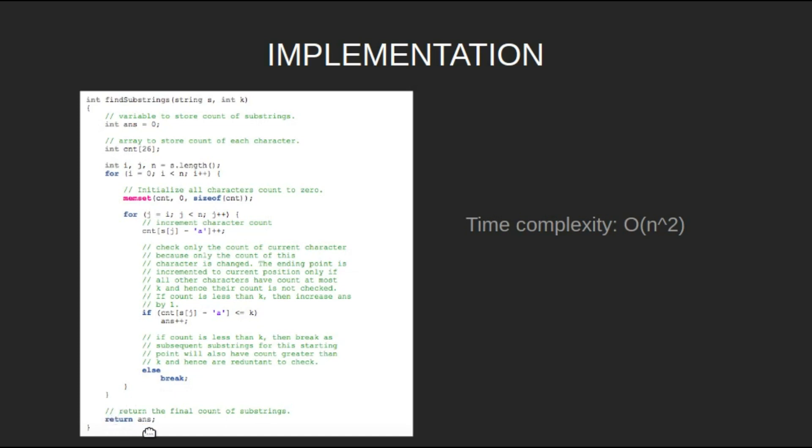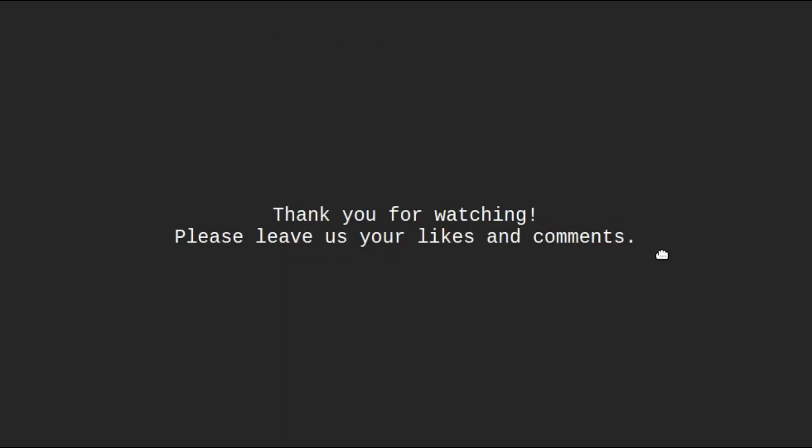The time complexity of this solution is O(n²). That's it for this video. Thank you for watching. Please leave us your likes and comments.